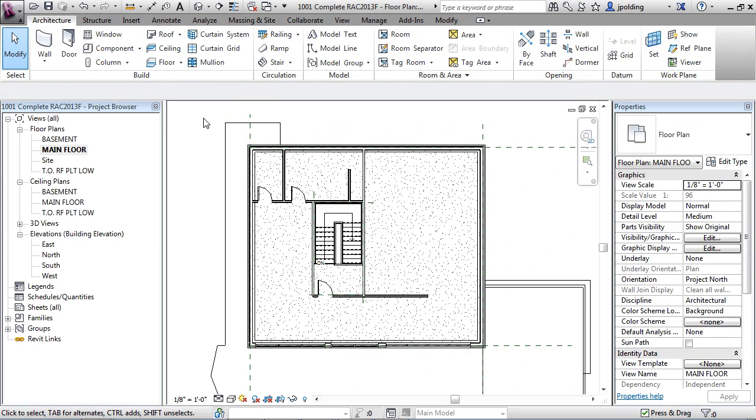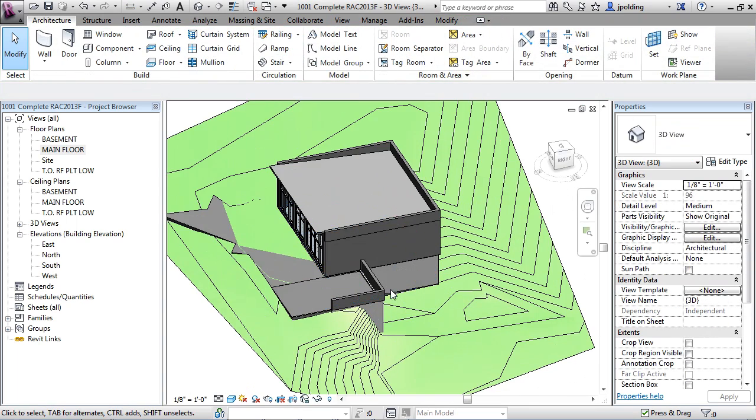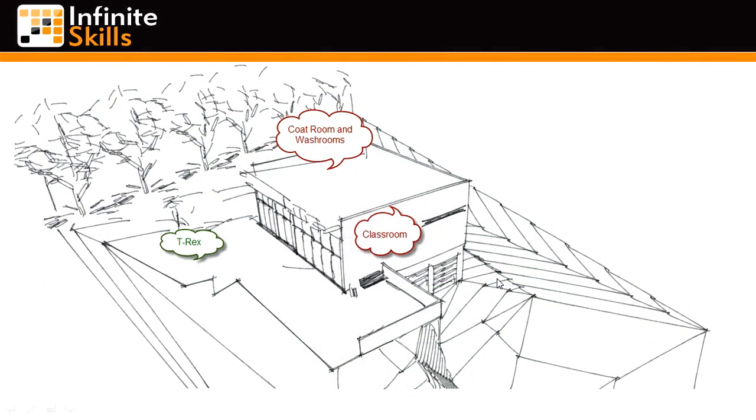Now if we flip over to 3D, down here there's supposed to be some garage doors. Let's just refer back to the sketch and see where they wanted to place those. Looks like they wanted two kind of garage-y type doors.